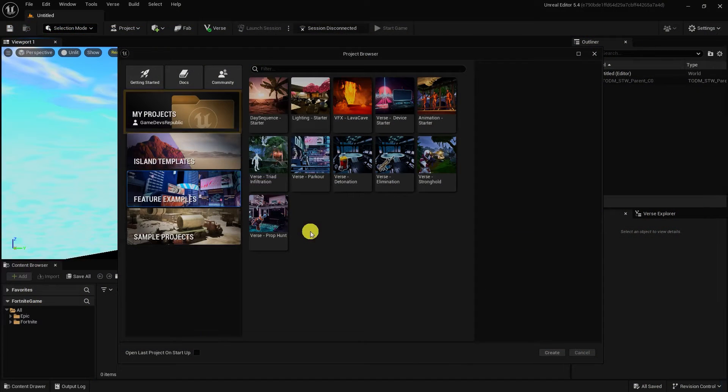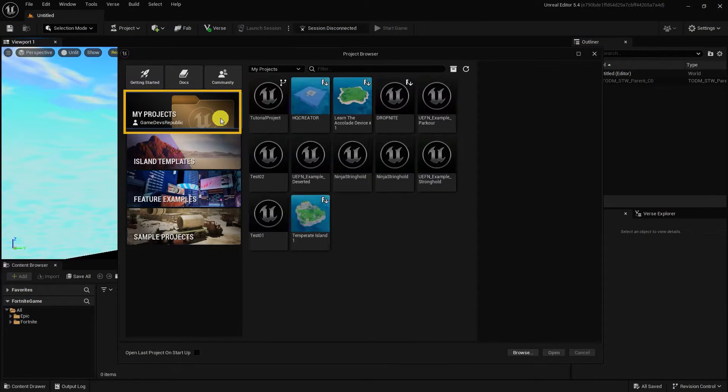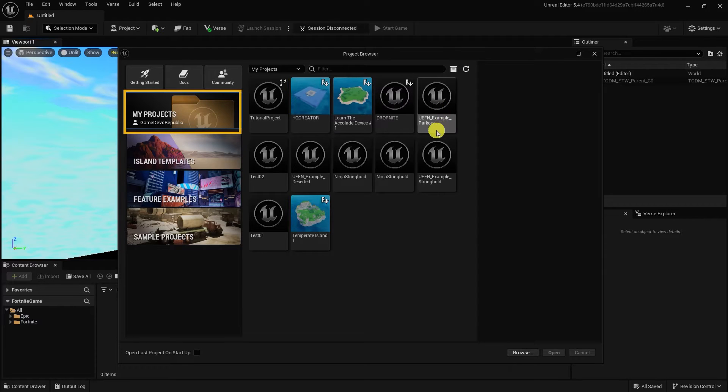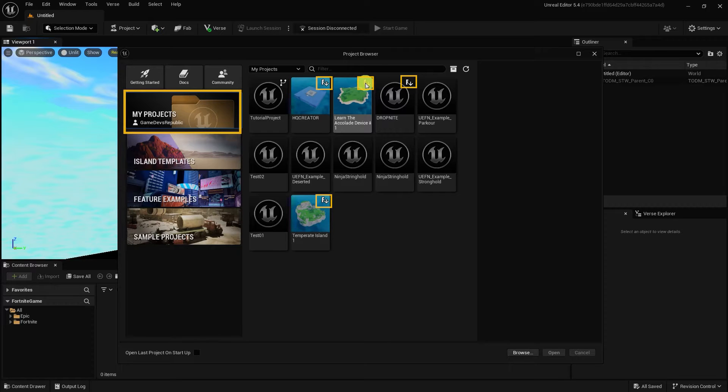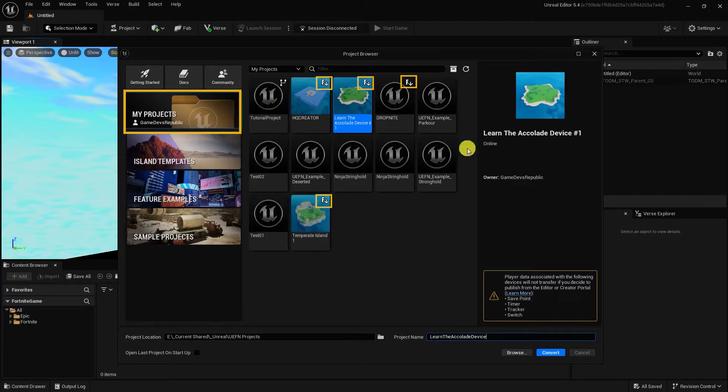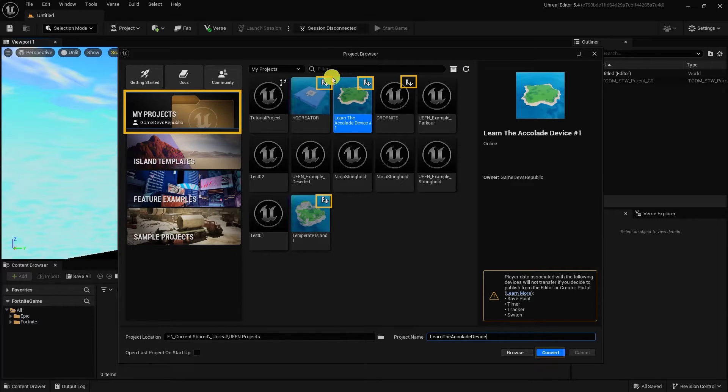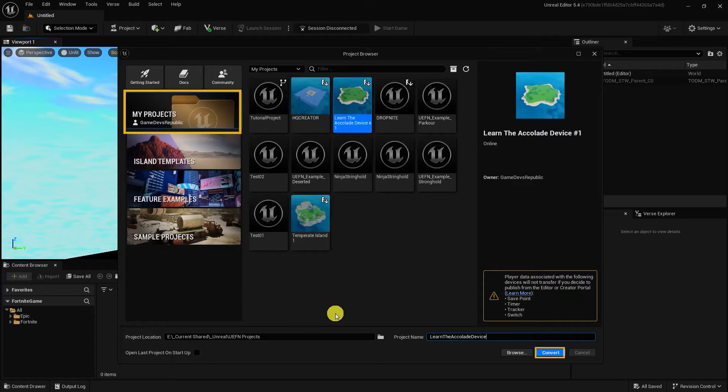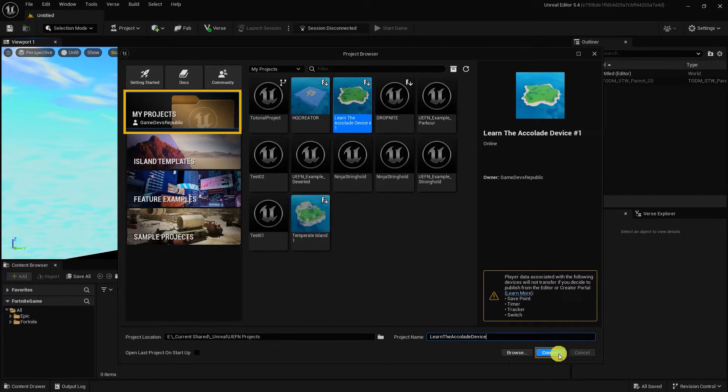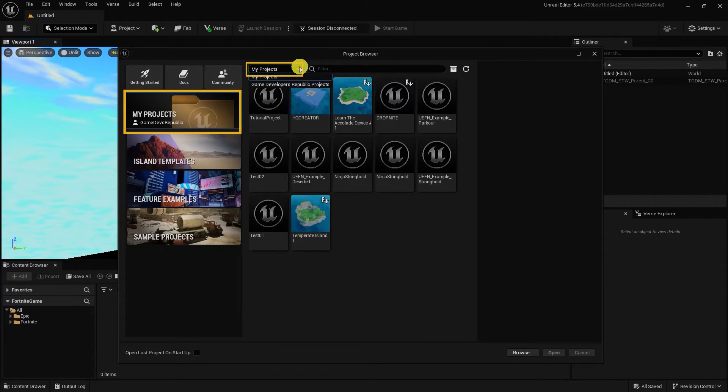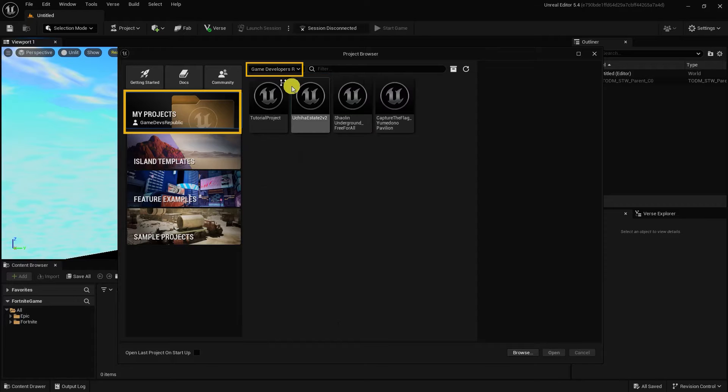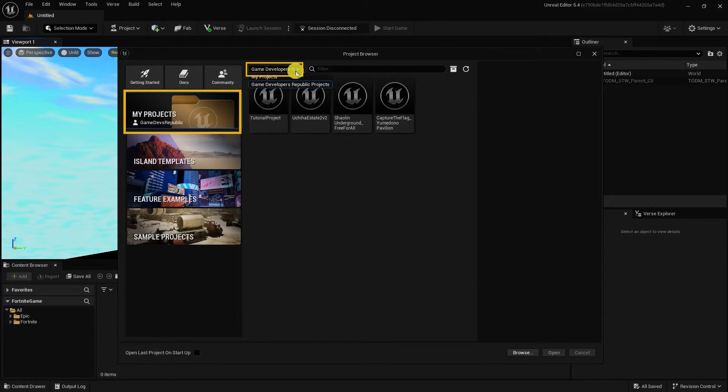Lastly, the My Project section shows all you've created in not only UEFN but also Fortnite Creative. Islands that were done in Fortnite Creative have an icon in the upper right section of the thumbnail. By opening an island done creatively inside UEFN, you'll have to convert it into a UEFN project. You can simply do this by selecting your island and hitting the convert button on the bottom right-hand corner of the project browser. At the top of the My Project section, you should see a drop-down beside the search filter box. The drop-down allows you to view your projects based on the different teams you are a part of.